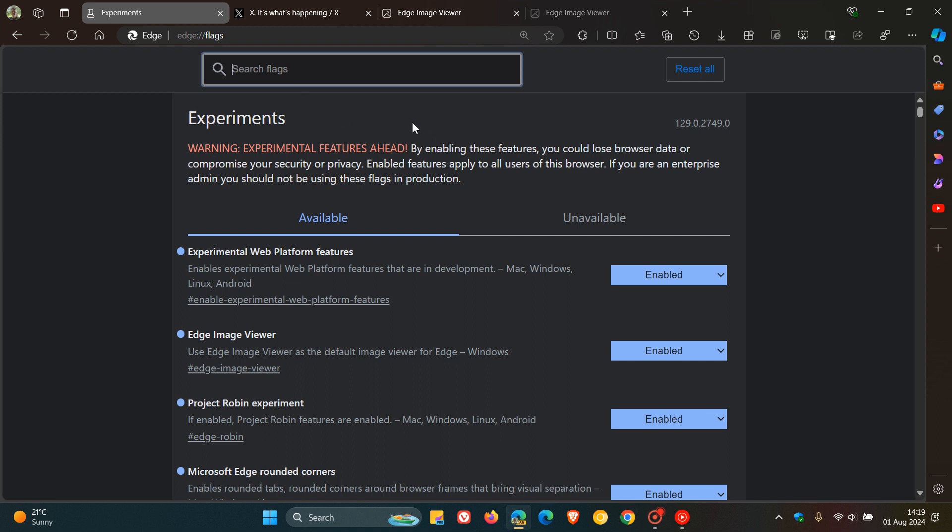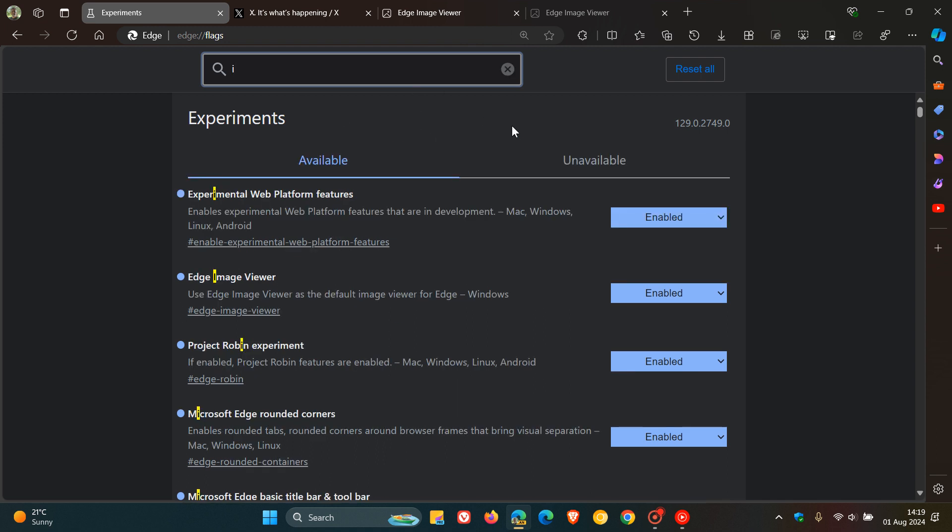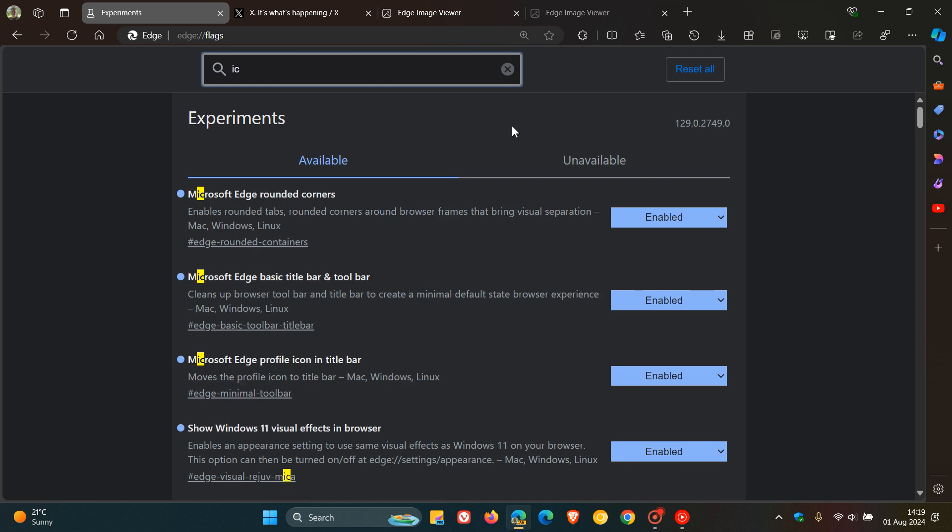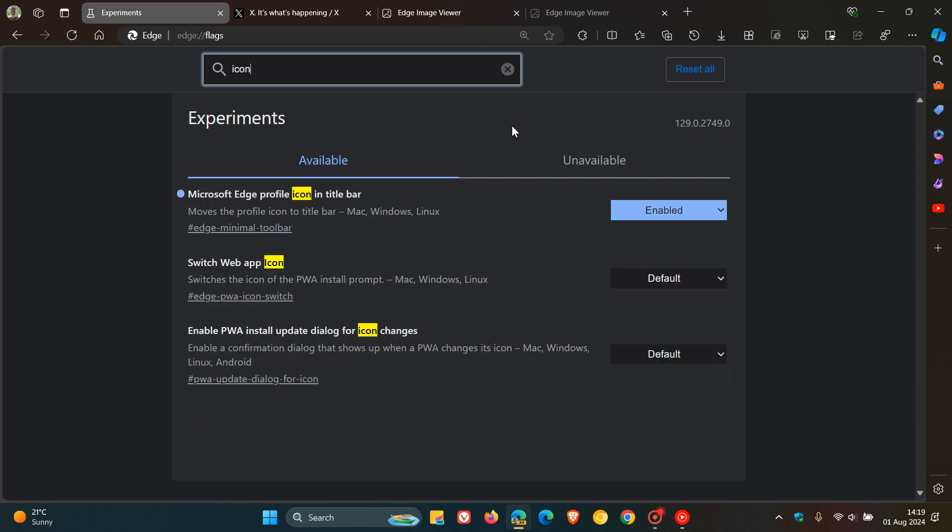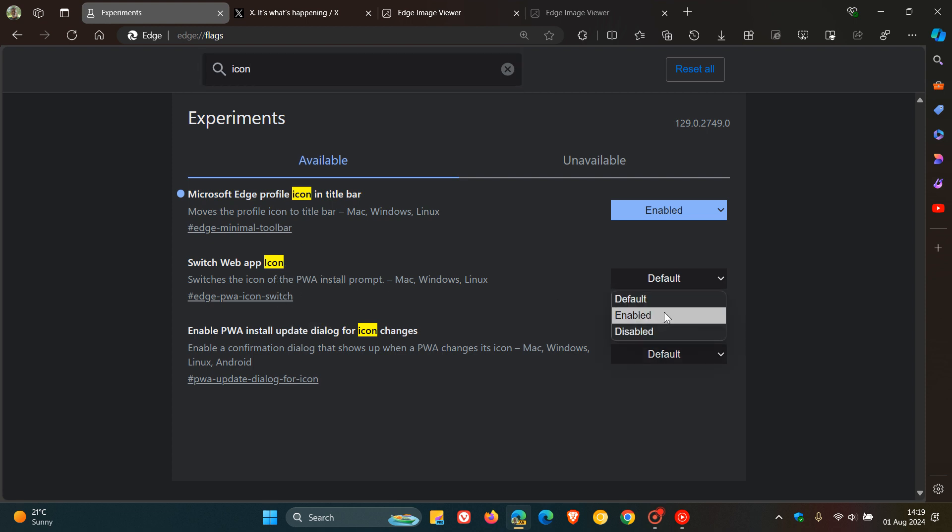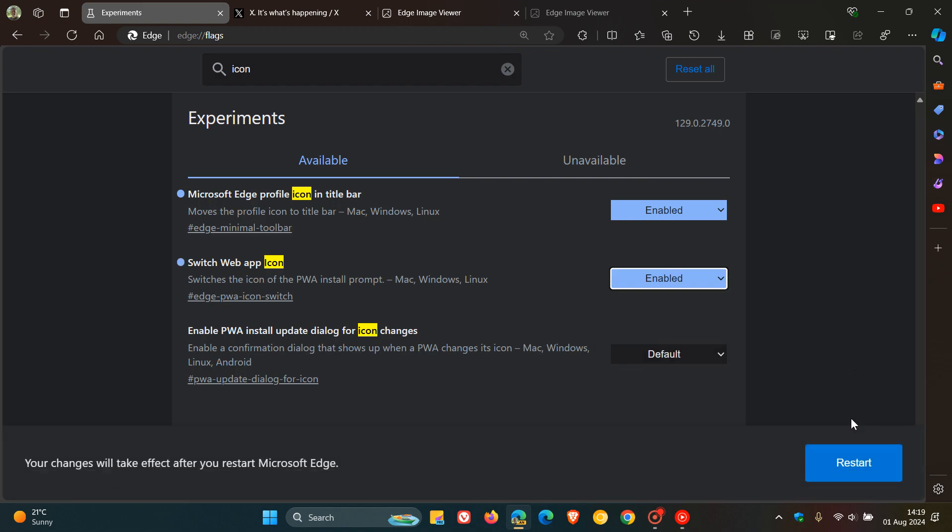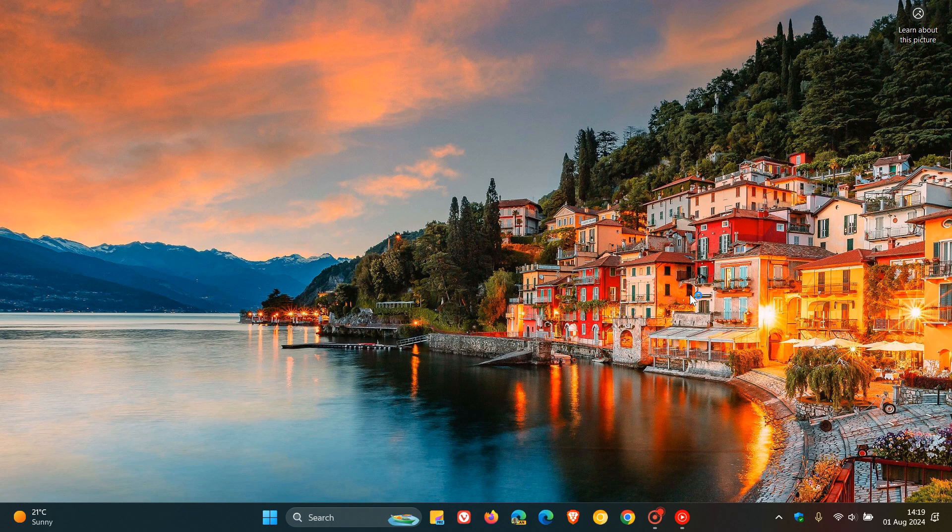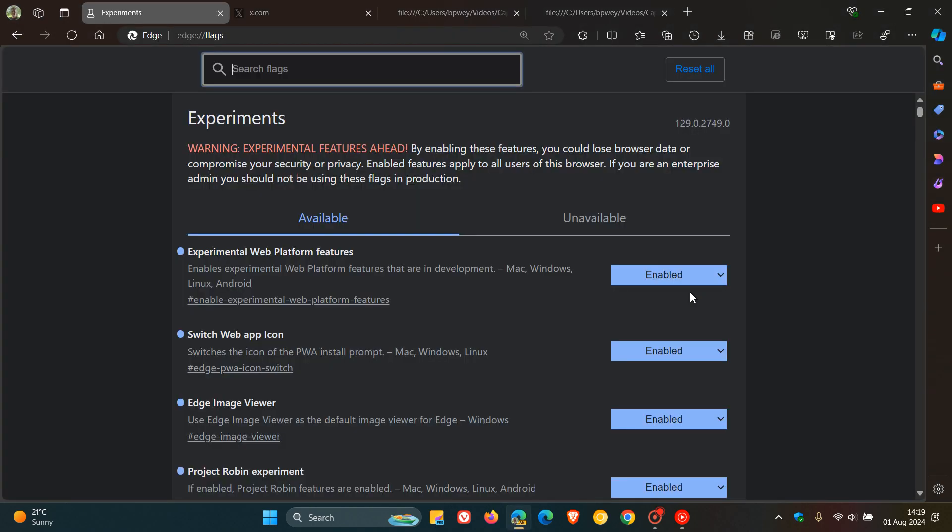The easiest way to bring up the relevant flag is to enter icon in the search field. This is the flag switch web app icon. The description reads, switches the icon of the PWA install prompt. As always, we need to enable that flag and then restart Edge Canary 129 to apply that flag.